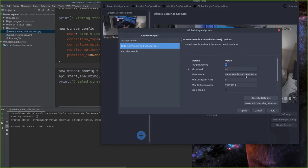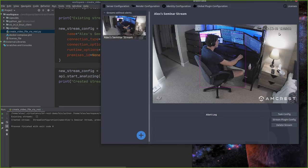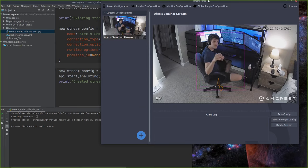Our person and vehicle detector actually defaults to just showing people and vehicles, but it can detect some animals — we just filter that out by default. We're going to be using that feature today, and you can see the bounding box is working on me by default here.